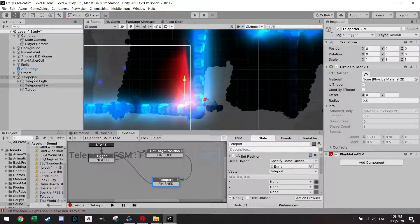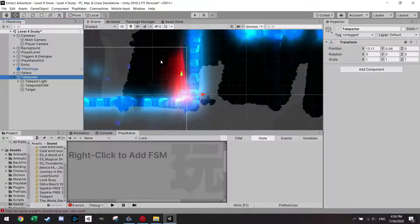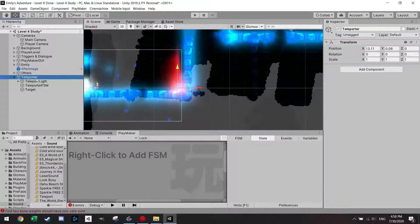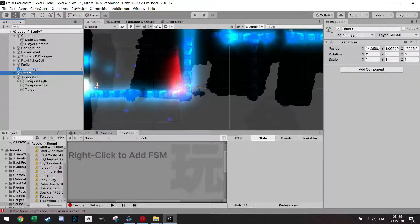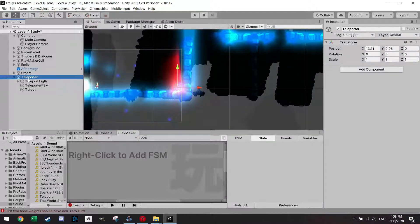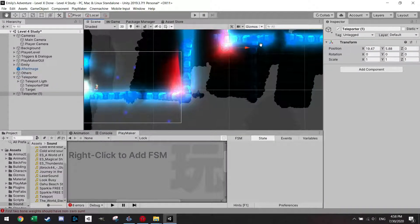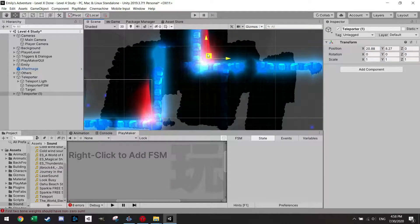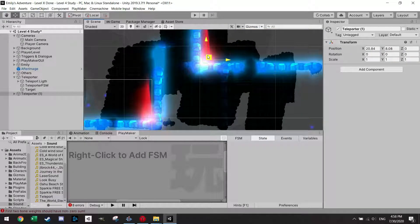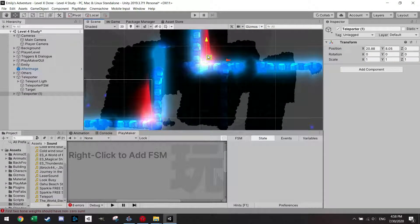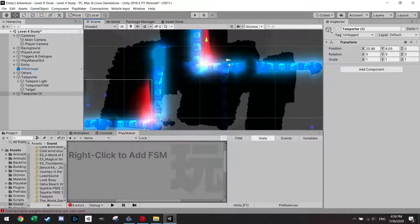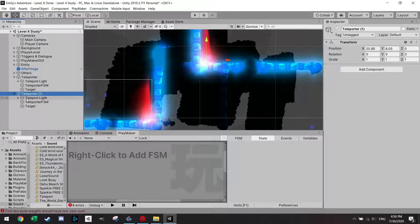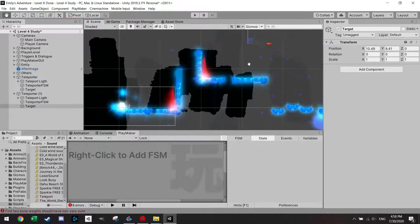What I can do now of course is just grab this teleporter. I'm just going to press here, Control D. Just going to drag it up. I want a teleporter which comes back. I'm going to make sure to put it not on the target, because then it would just teleport me to the next target again.